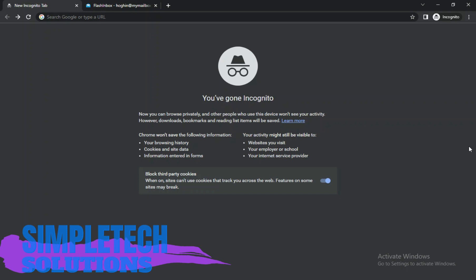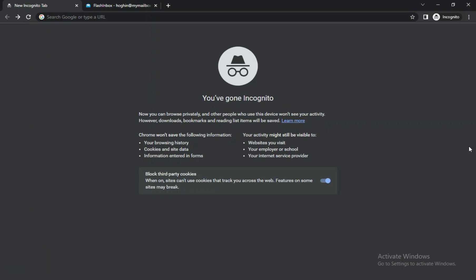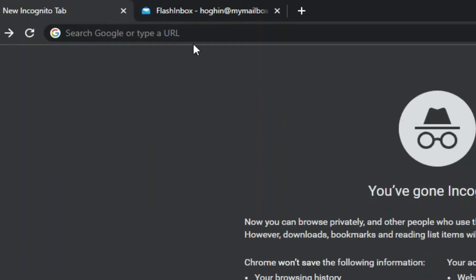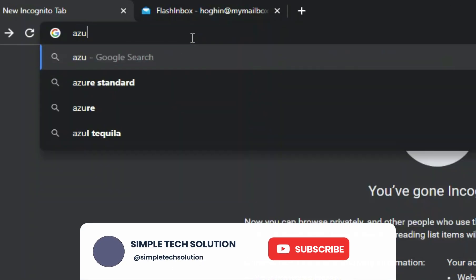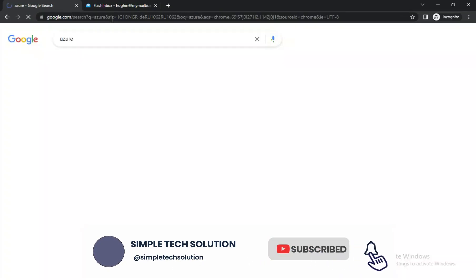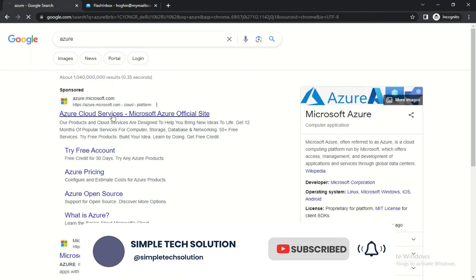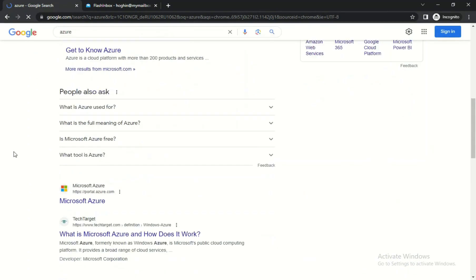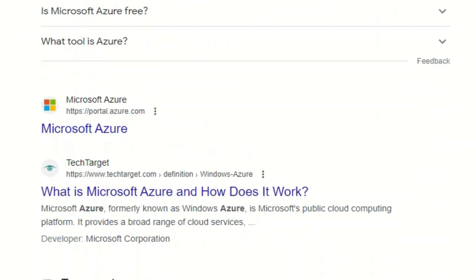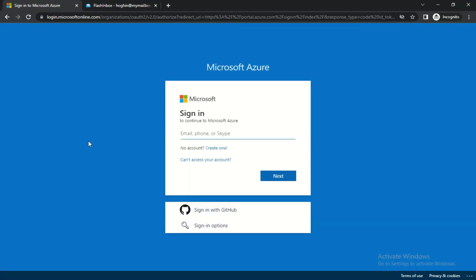To start, you need to open an incognito tab like what you're seeing here. Come to the search bar and type Azure. When you type Azure, scroll down to where you have portal.azure.com. Click on that portal and it will tell you to sign in, but we need to create an account.